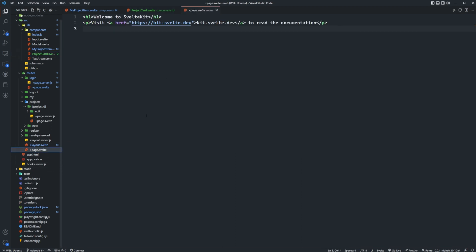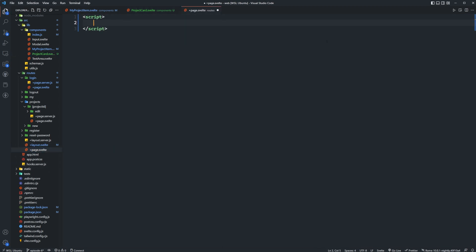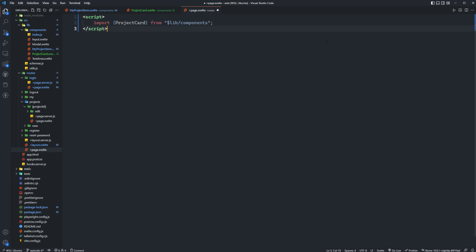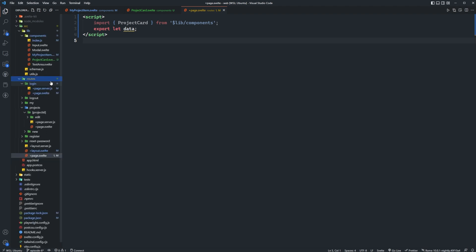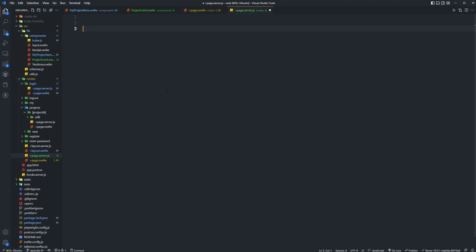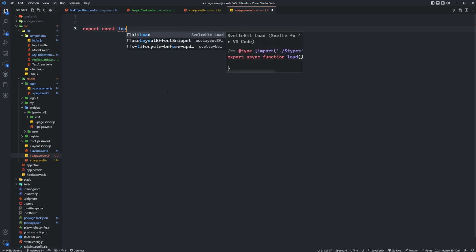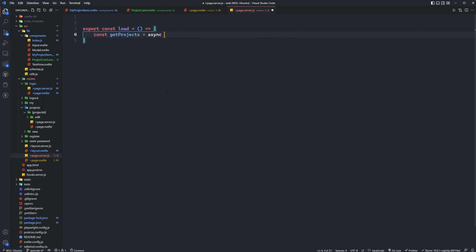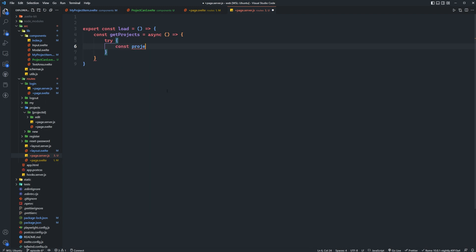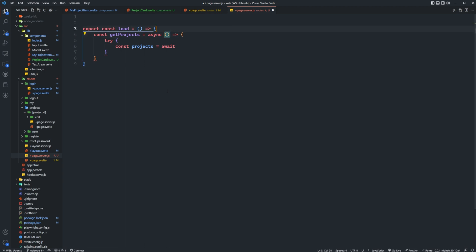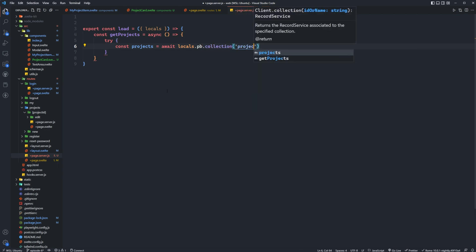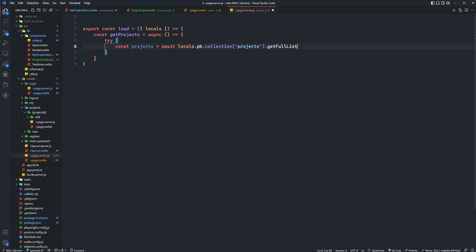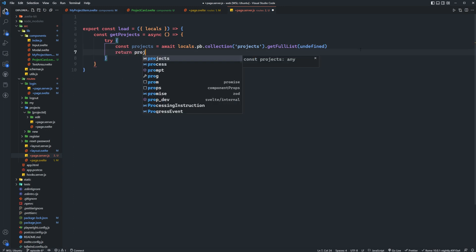Okay so now we can come into our home page and clear all of this out. We'll open up some script tags, we'll import project card, we'll also need to take in data which we actually have to we need to actually fetch first. So let's actually do that. So let's create a new page dot server dot js inside of our root directory and then we can set up a load function here. So we can say export const load and we'll set up a try catch, we'll say const projects equals await. We actually take in locals here of the load function, locals dot pb dot collection projects dot get full list and it's going to be undefined because you don't want to specify a max size here. And then we'll just return projects.